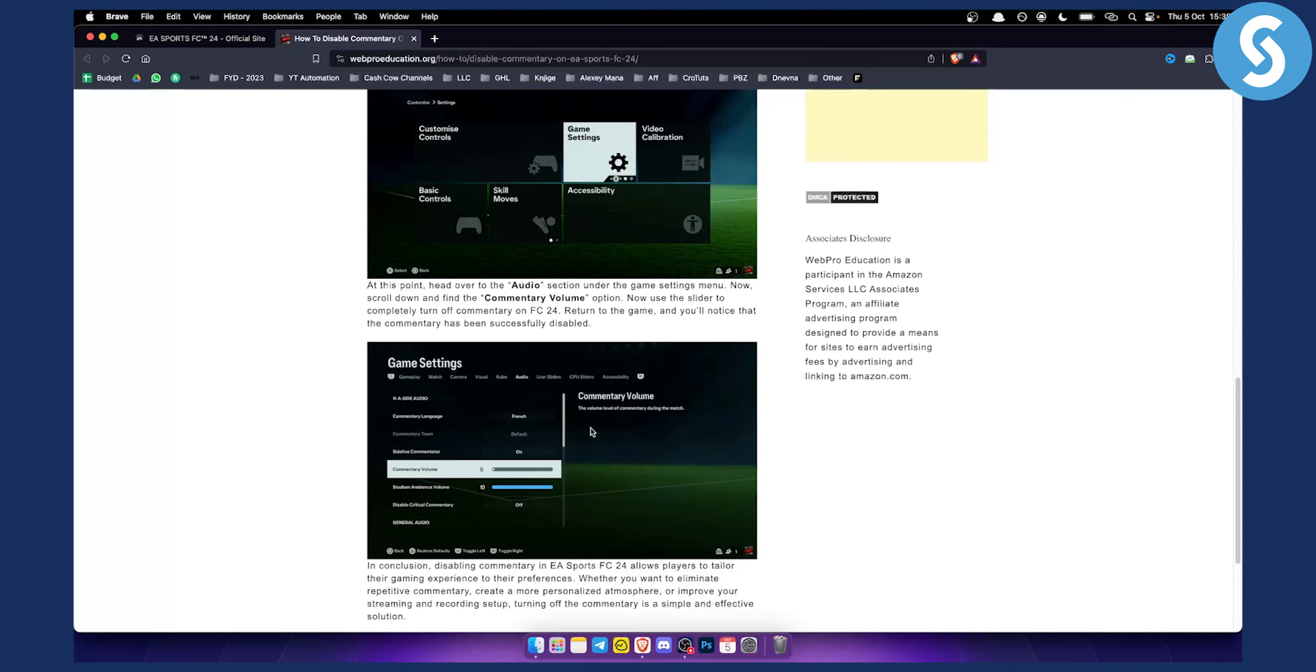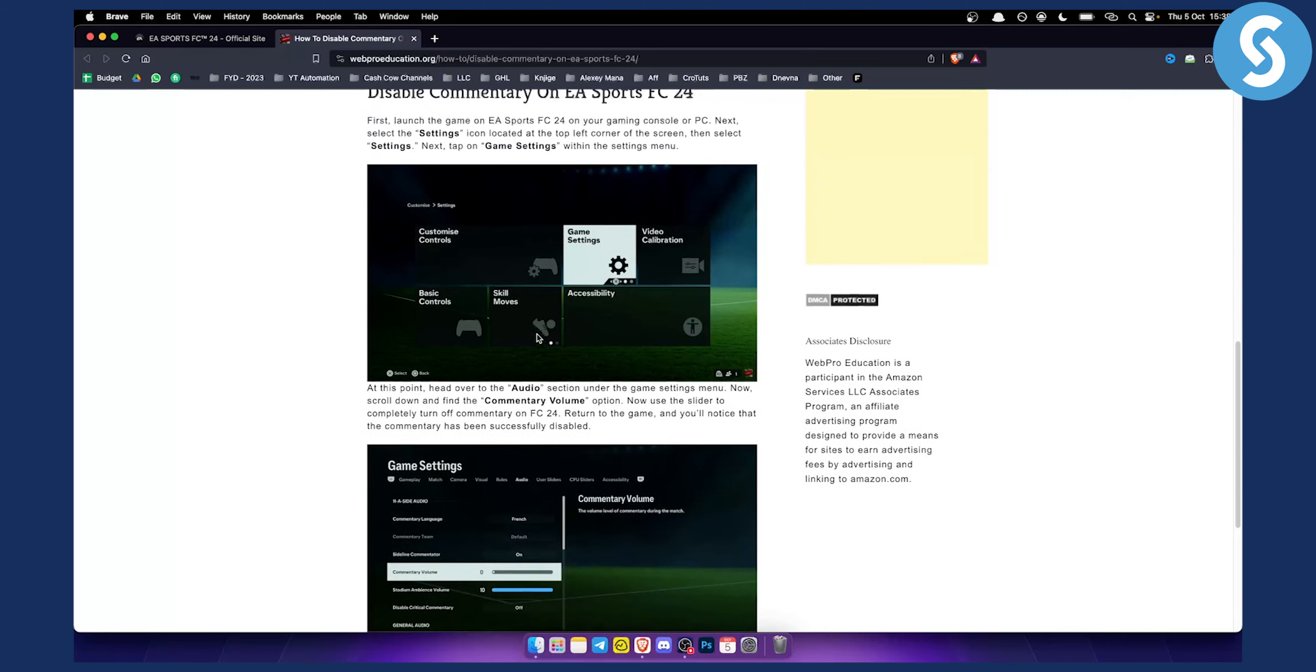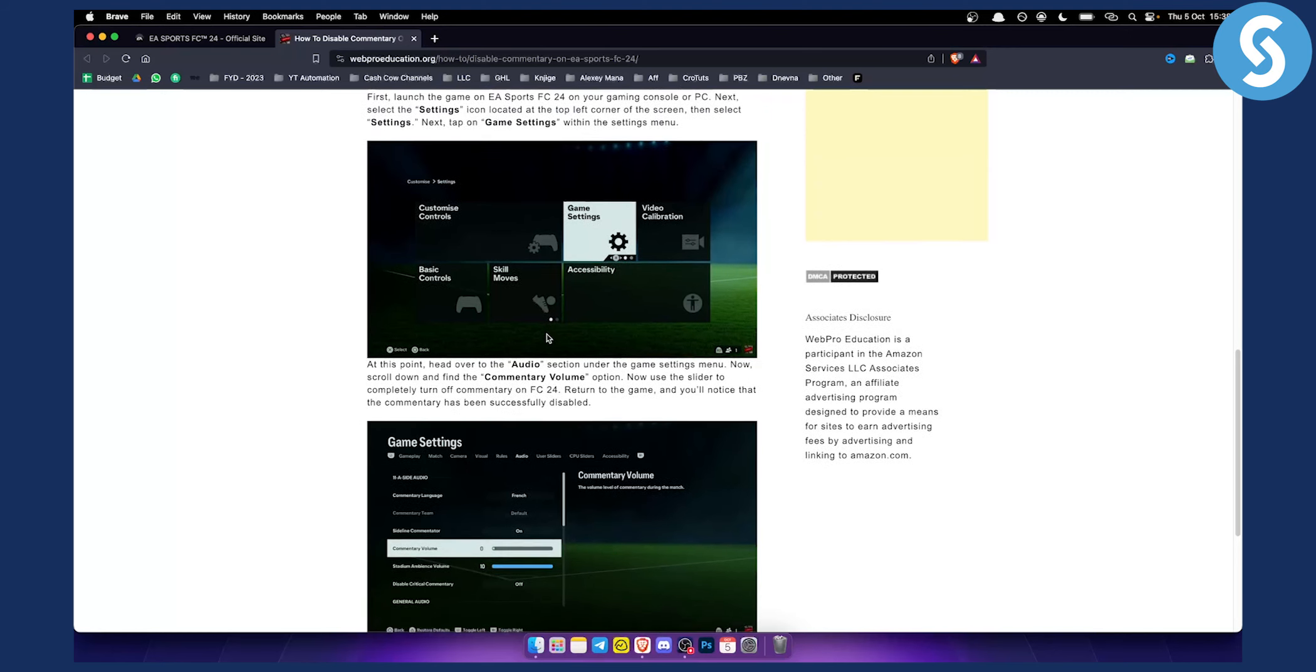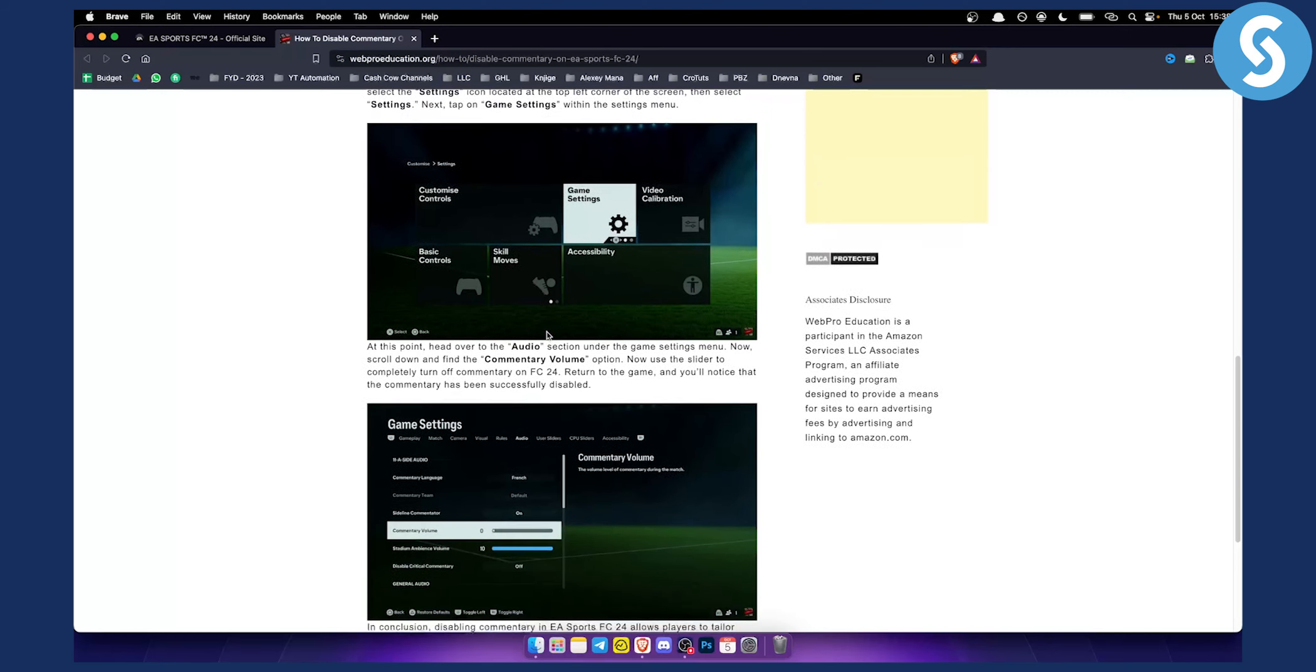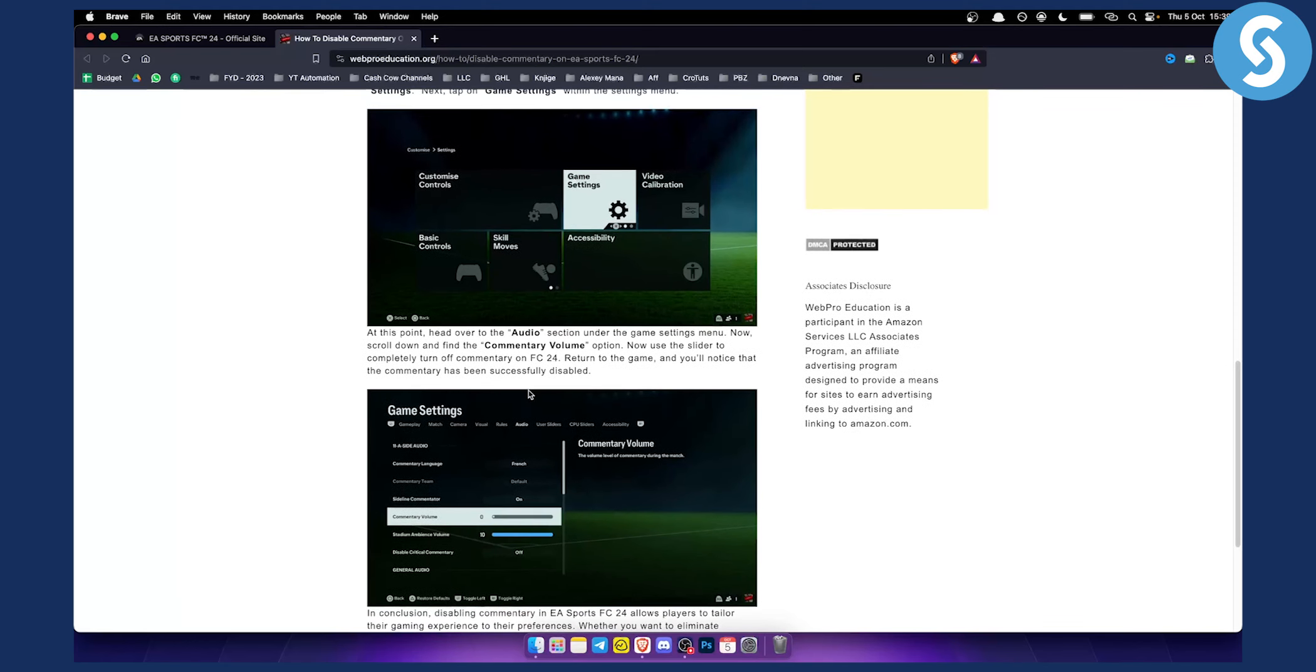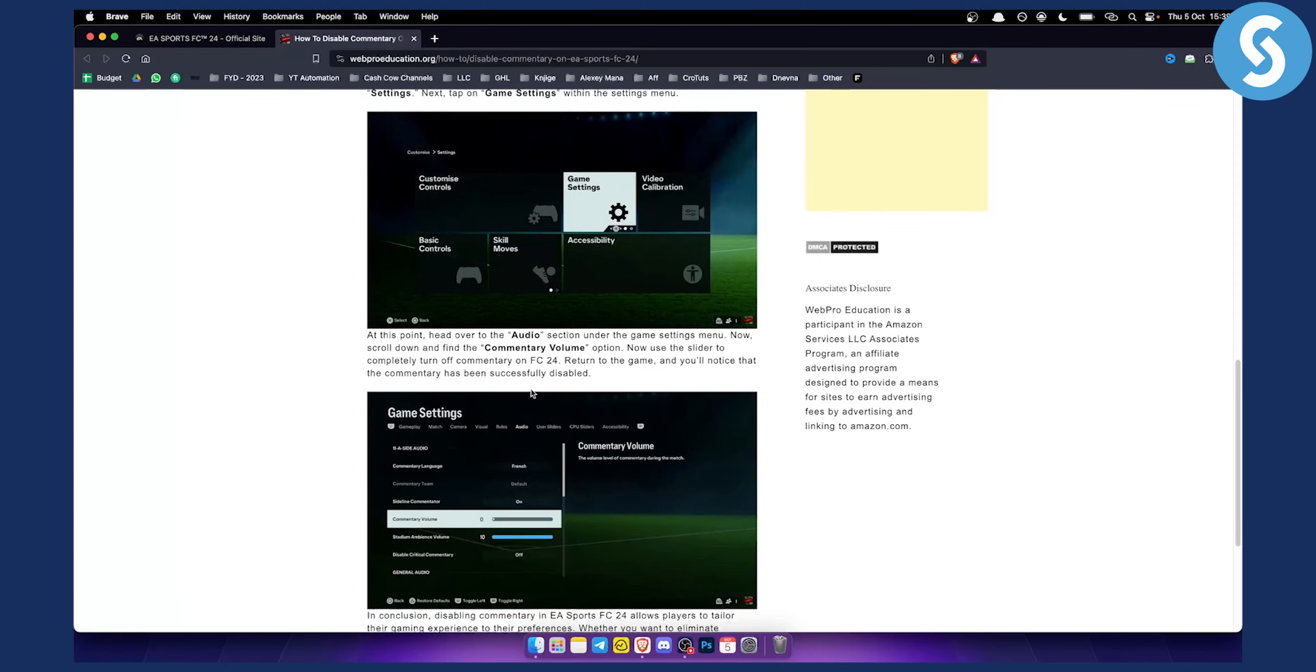Now from there what you can do is you can start playing a game and you will see that you don't have any music in your game or in your lobby as well. So yeah that's basically in conclusion how to turn on and off the music in EA FC 24.